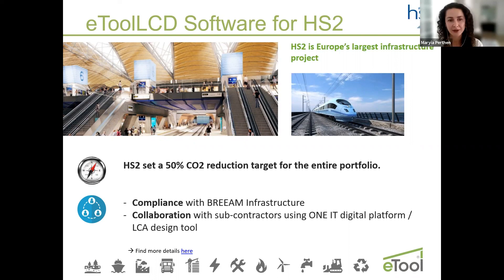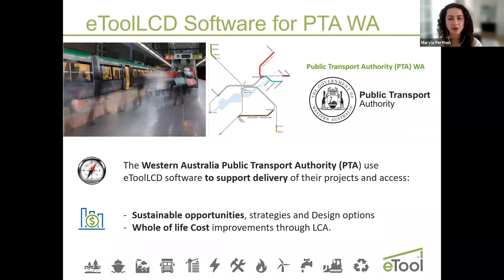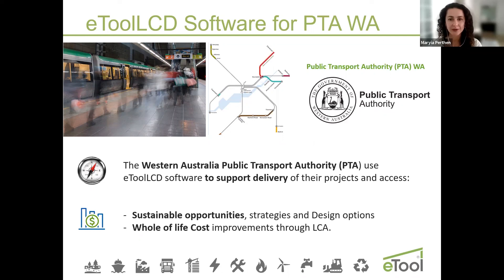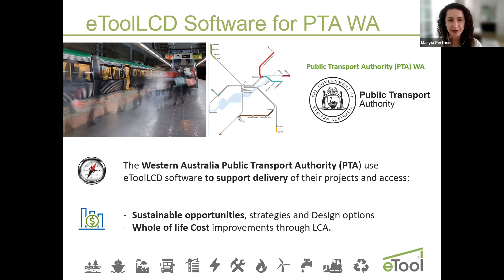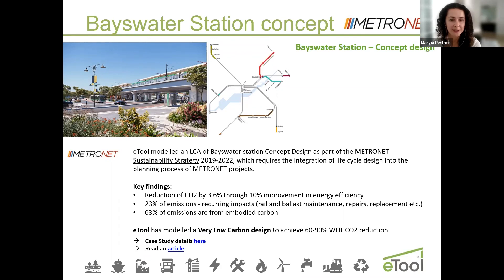PTA WA also uses eTool in a similar manner, so all Metronet projects need to conduct an LCA to use it in early planning and also demonstrate reduction not only of materials but also energy, water, land use. The LCA can be used in conjunction with life cycle cost assessment to run more cost efficient options. This is a little example that we've modeled, a Bayswater station. We've got it on our website. I'll encourage you to have a look and just see how the modeling was done and what were the findings.